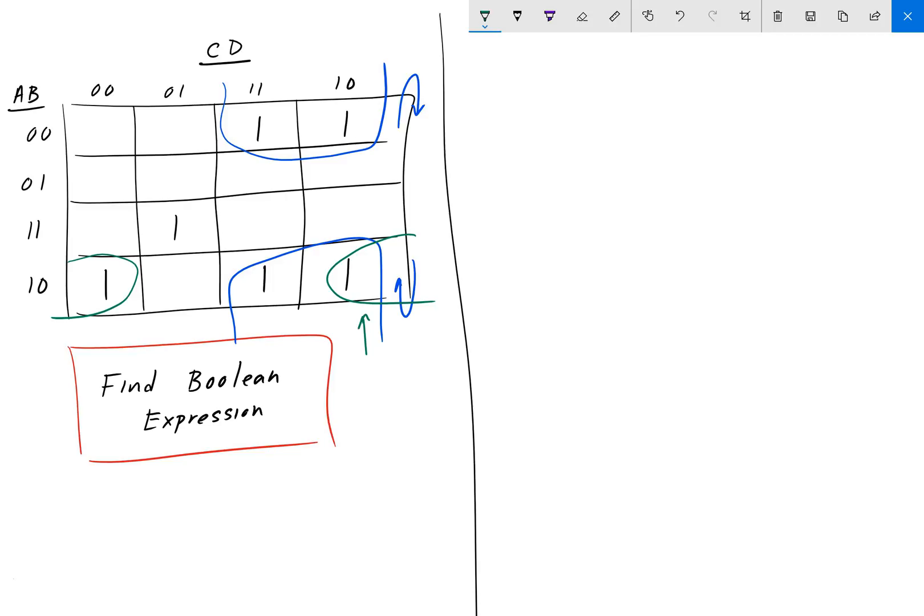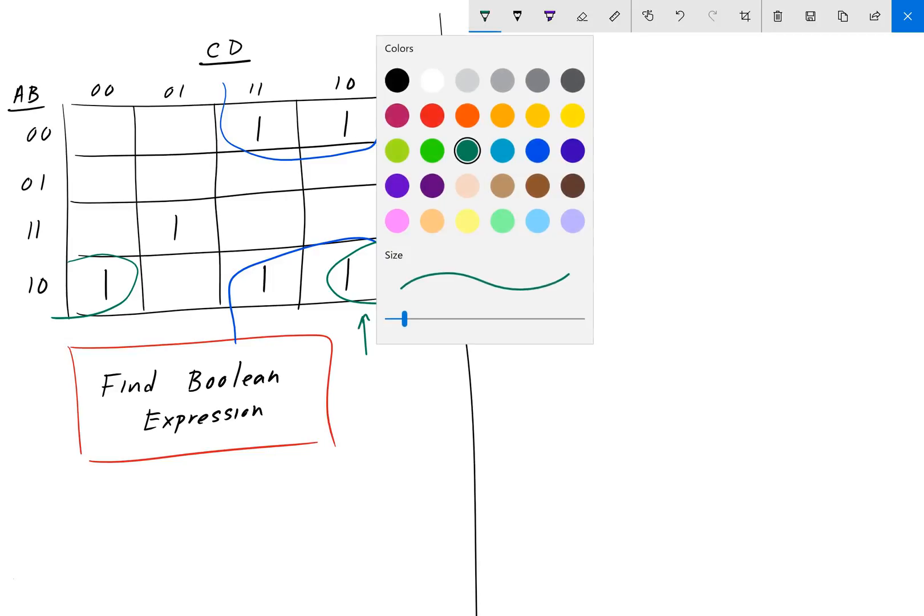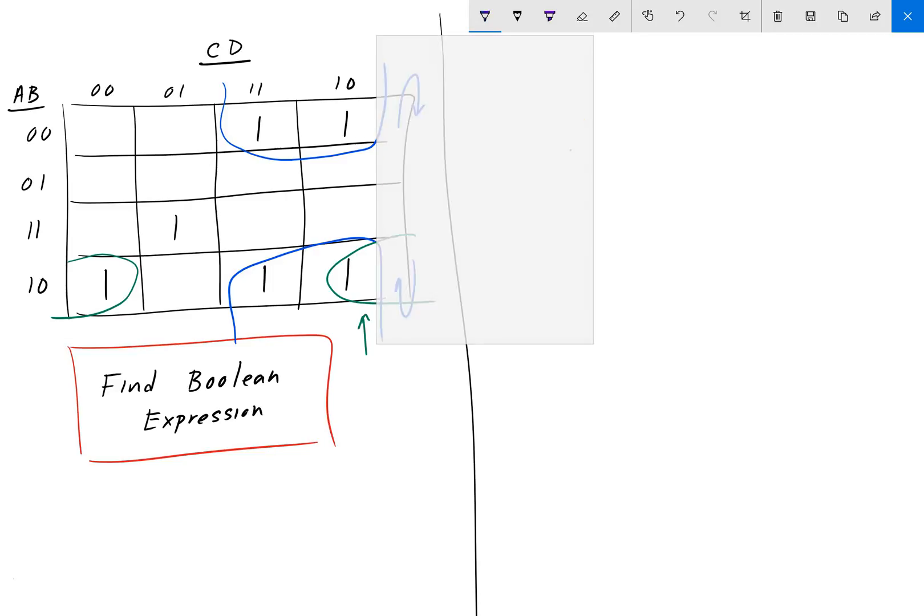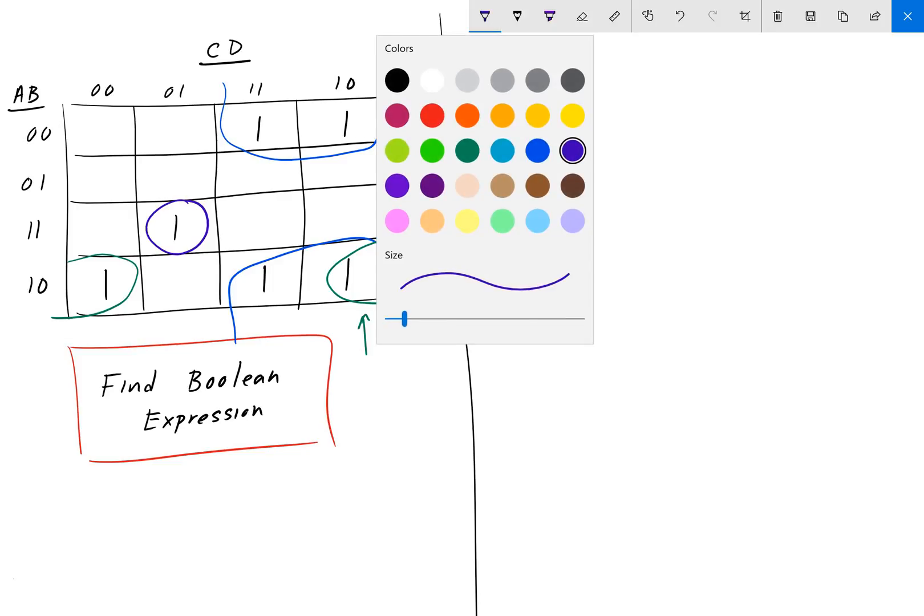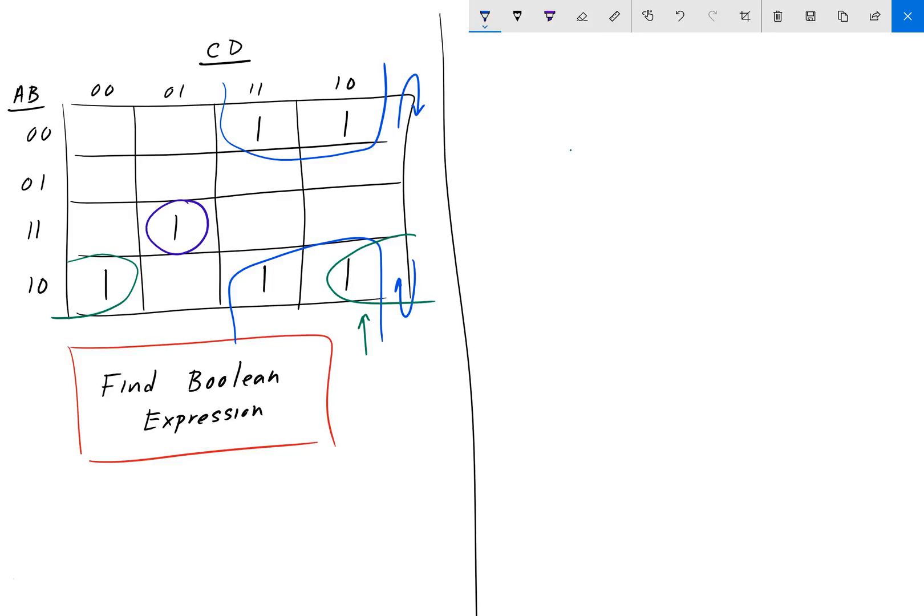And the last one doesn't really have a group. There's no...he has no neighbors, nobody else to group with. So, he is by himself. And so, we have here three different groups. I'll call them the blue group, the green group, and the purple group. And I'll call the blue group one. We want to find in this group of four, this blue group here, what variables don't change.